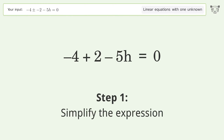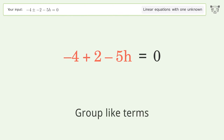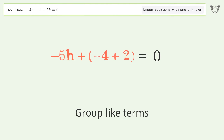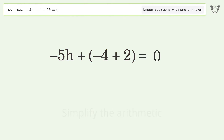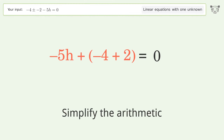Simplify the expression and group like terms. Then simplify the arithmetic.